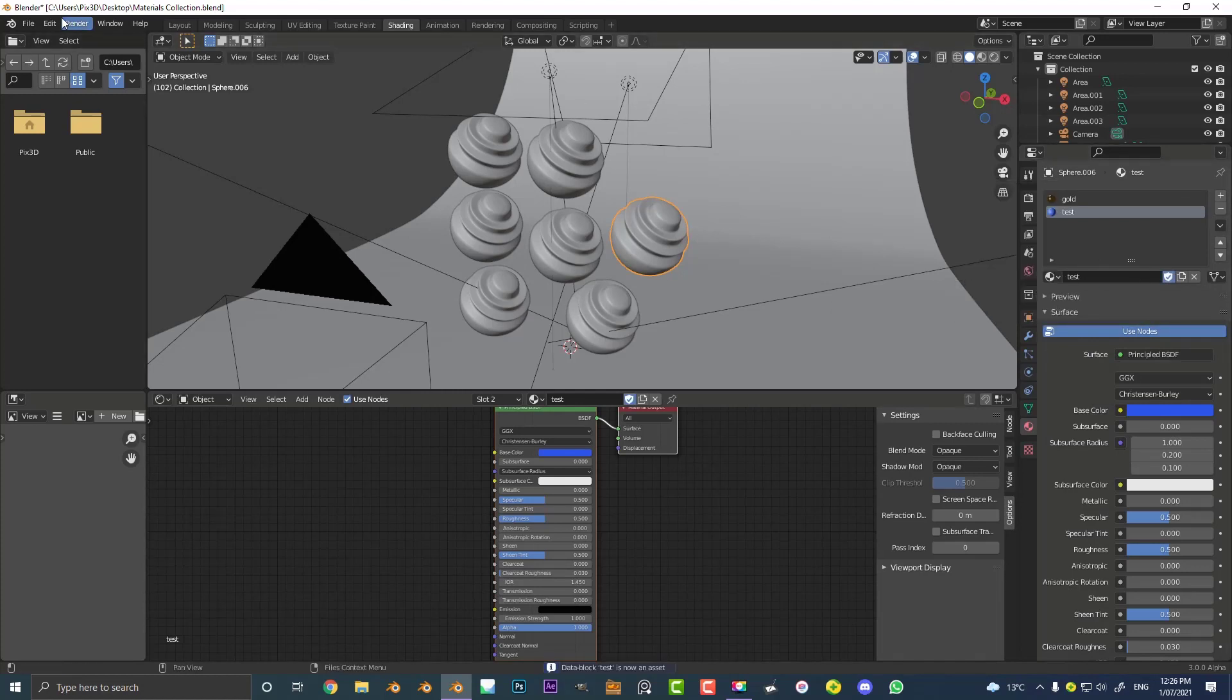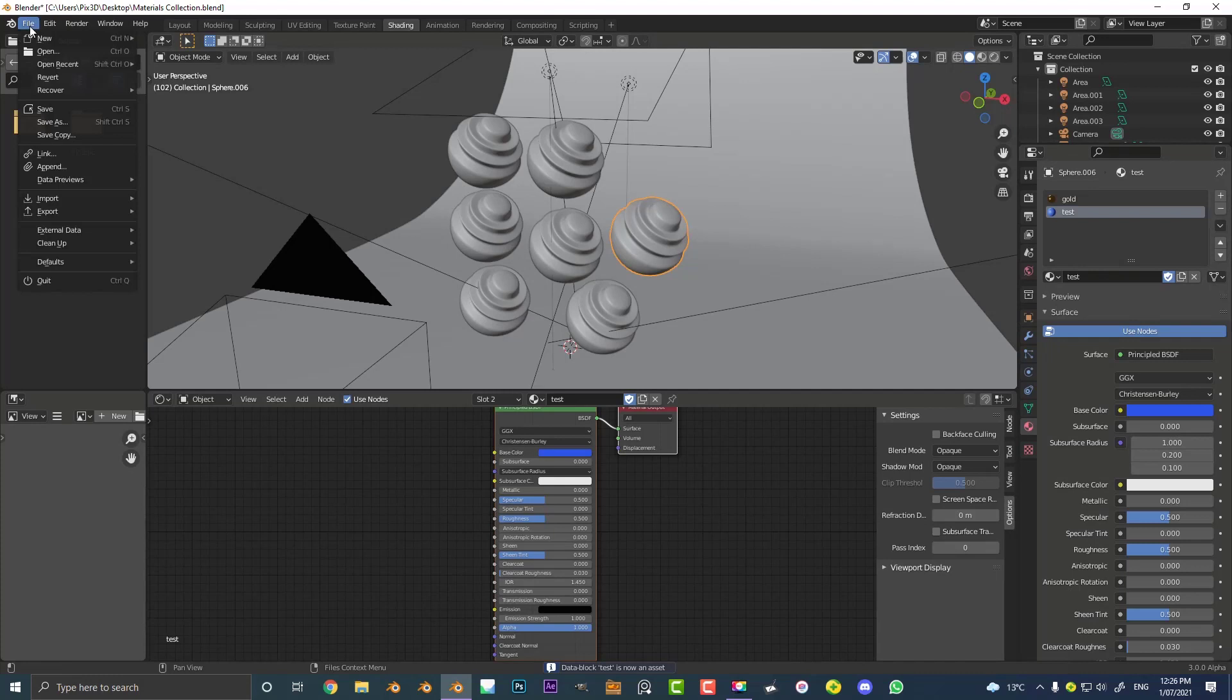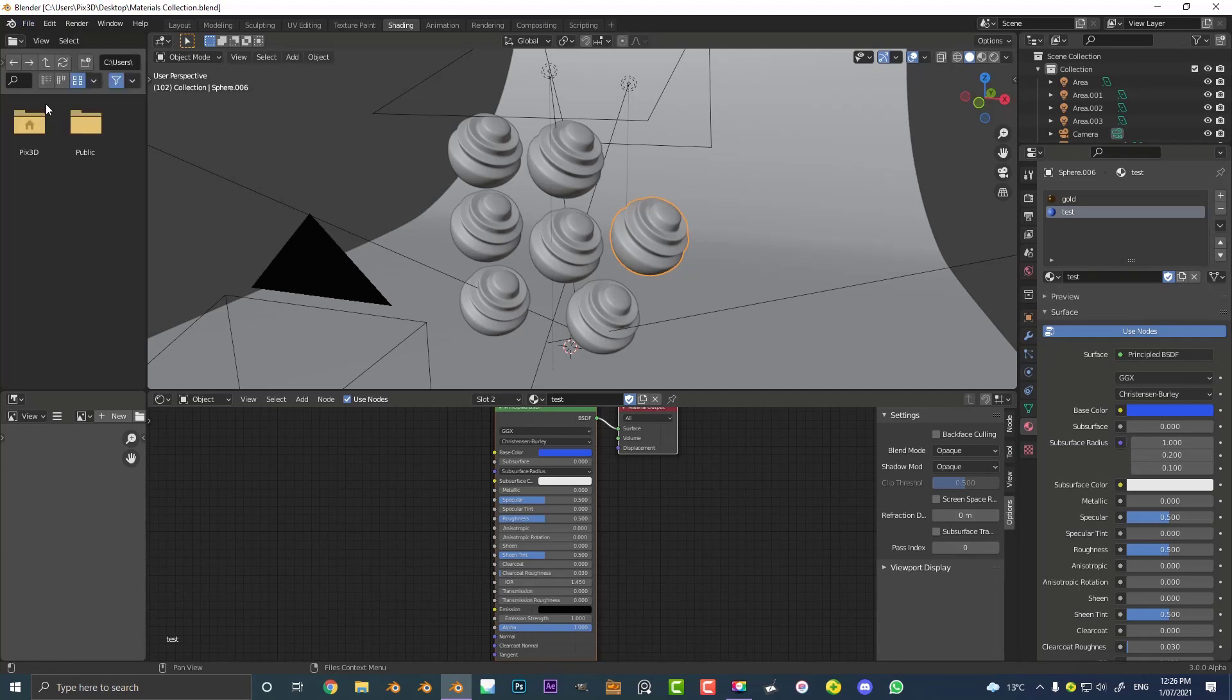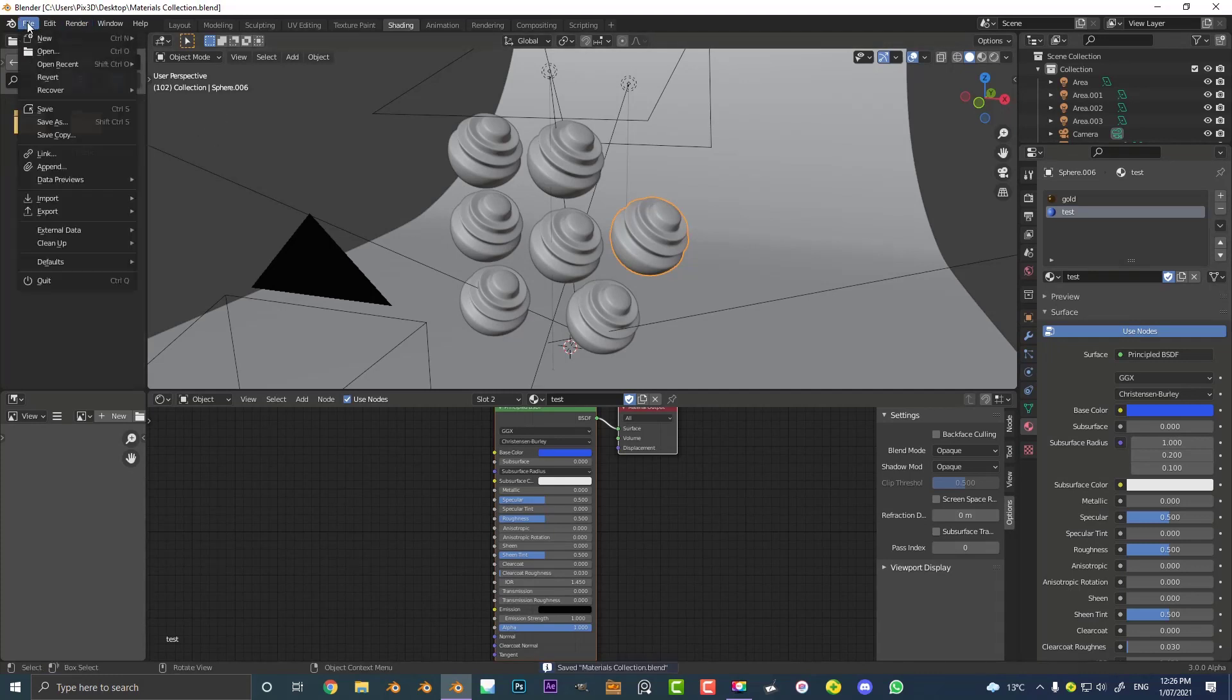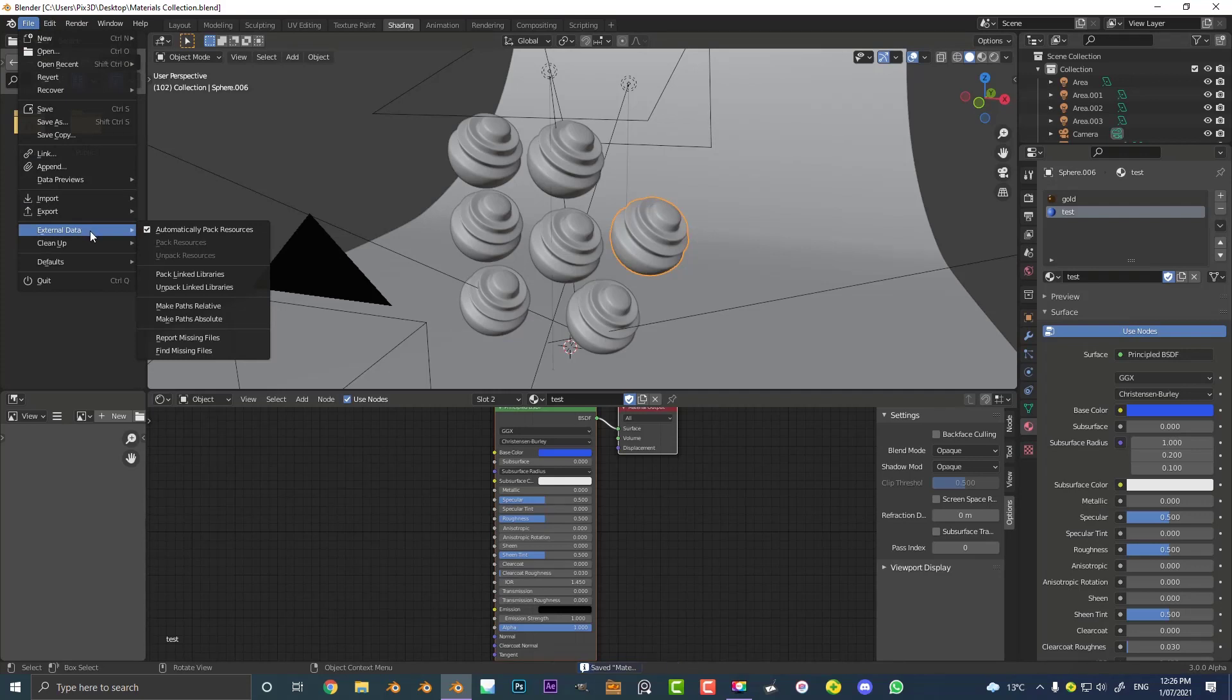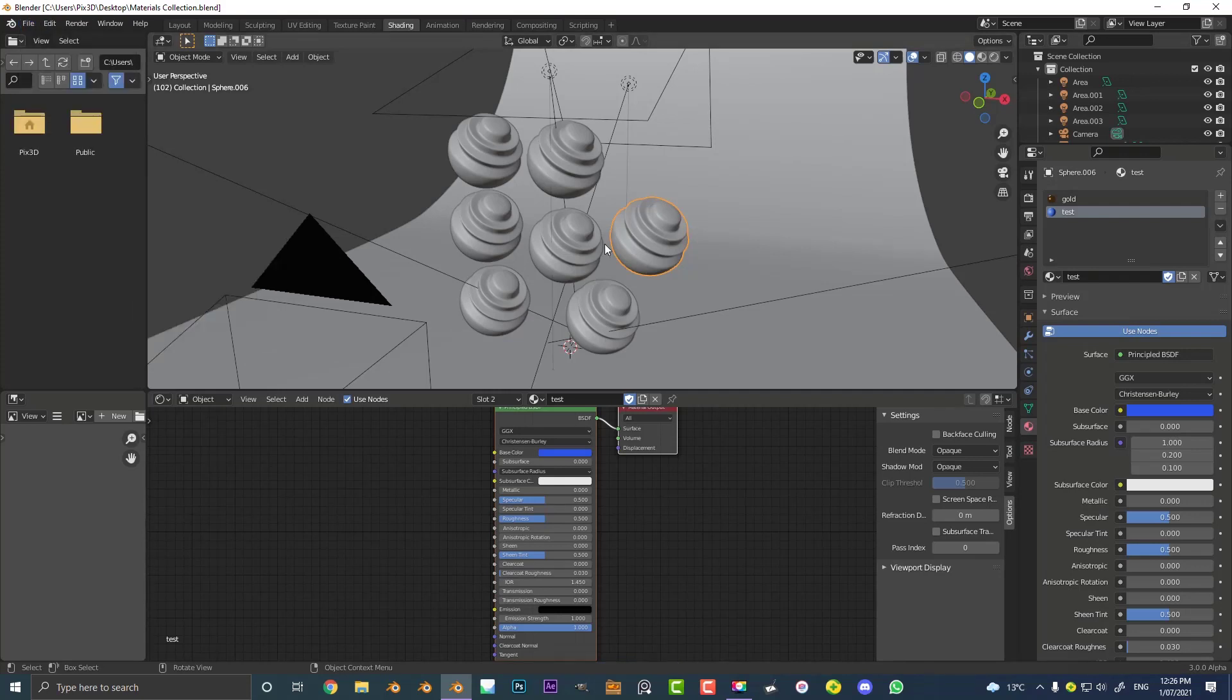And now I'm gonna go File and I'm gonna make sure to save this. Remember this is our reference folder. And then we want to also make sure to go down to external data, click on a little tick so it's also automatically gonna pack resources into this blend file. That's particularly important especially if you're gonna be referencing any sort of textures or maps.